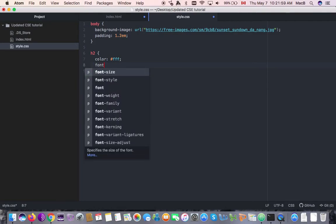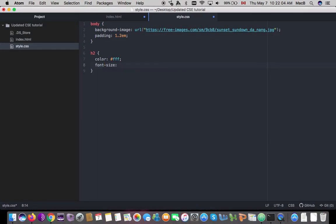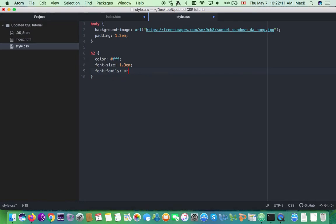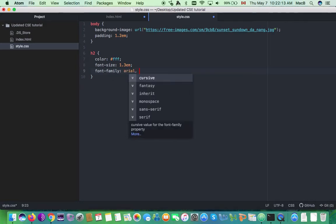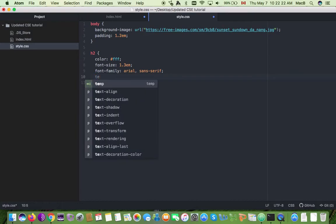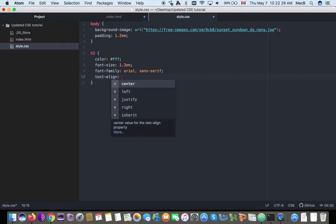I'm going to set font-size to 1.3em, then font-family — I'll make it Arial, sans-serif — and then I'm going to say text-align center.